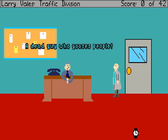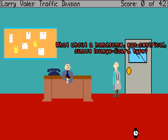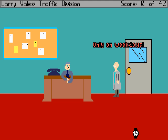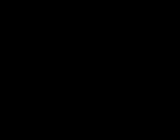What sort of wacky sidekick are you considering? How about a talking monkey? It's been done. Quite masterfully, might I add. A dead guy who gooses people? He retired last April. Right. Webster? What about a handsome, egocentrical, suave, lounge lizard type? Does he surf? Only on weekdays. With a team such as this, I smell a major success for... Larry Vale's Traffic Division. A Pitchfork production by Philip J. Reed, VSC. I don't know if VSC is an actual title.